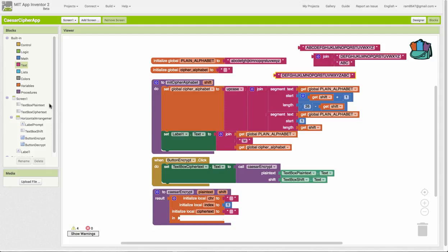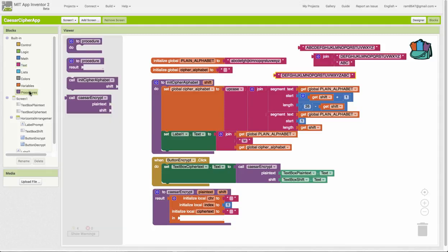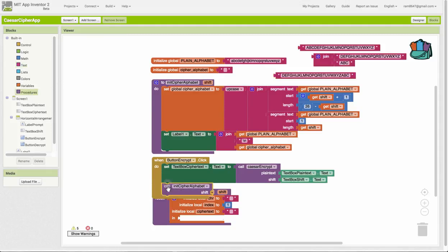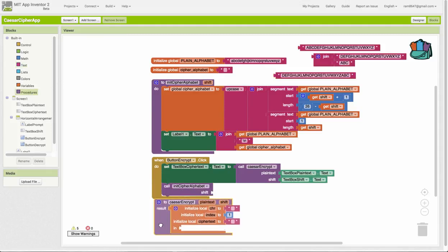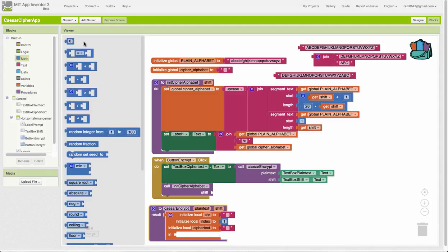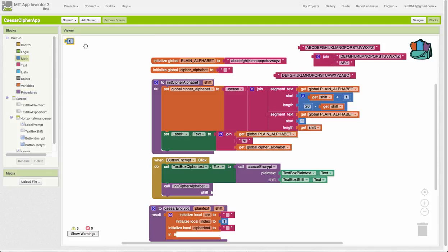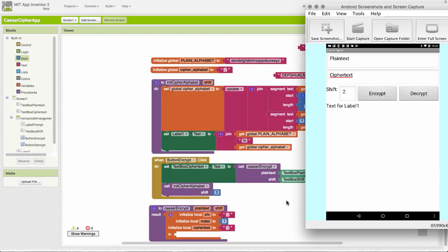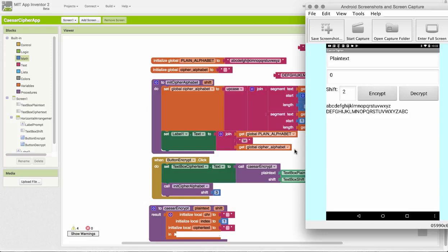We can actually test this calling that procedure. Let's do it over here in the button click. And let's pass it a shift of 3 and make sure that it produces the right result. And now I'm going to tap the Encrypt button. It isn't doing any input, but it will show the alphabet in this label 1 text, which is kind of like a debug label. So that works nicely.